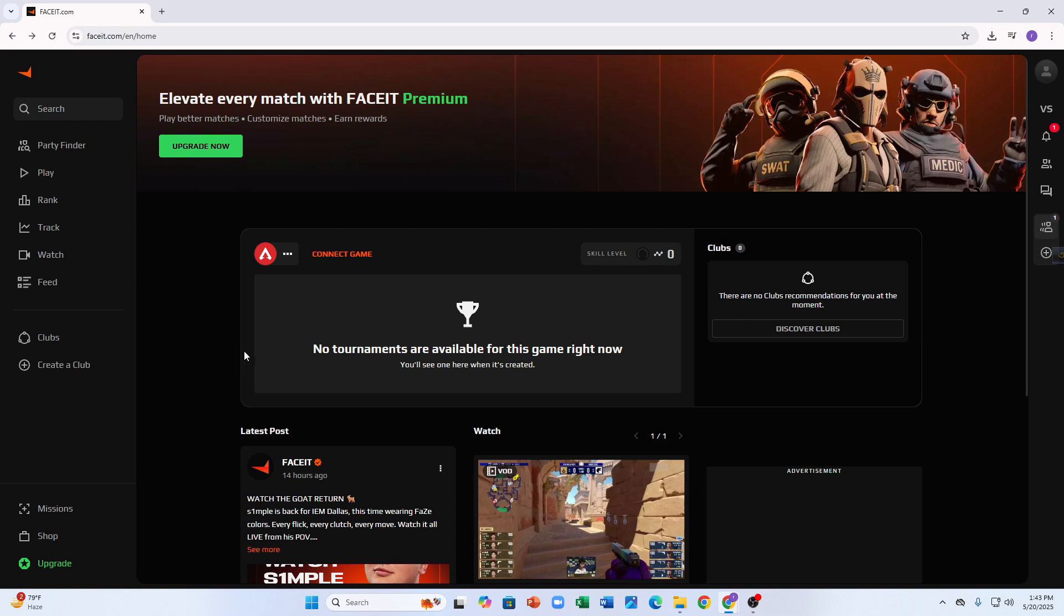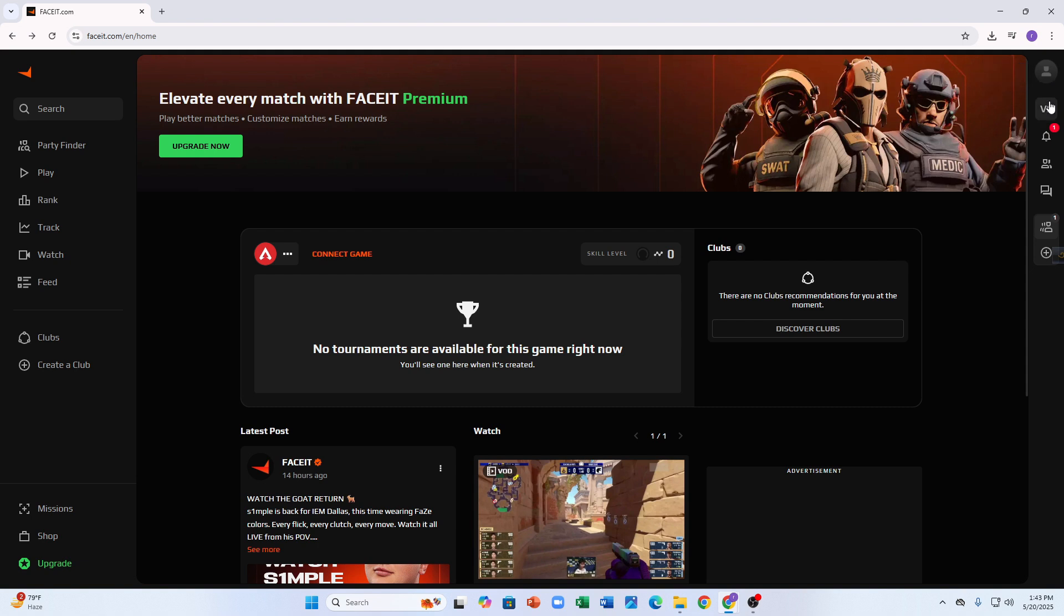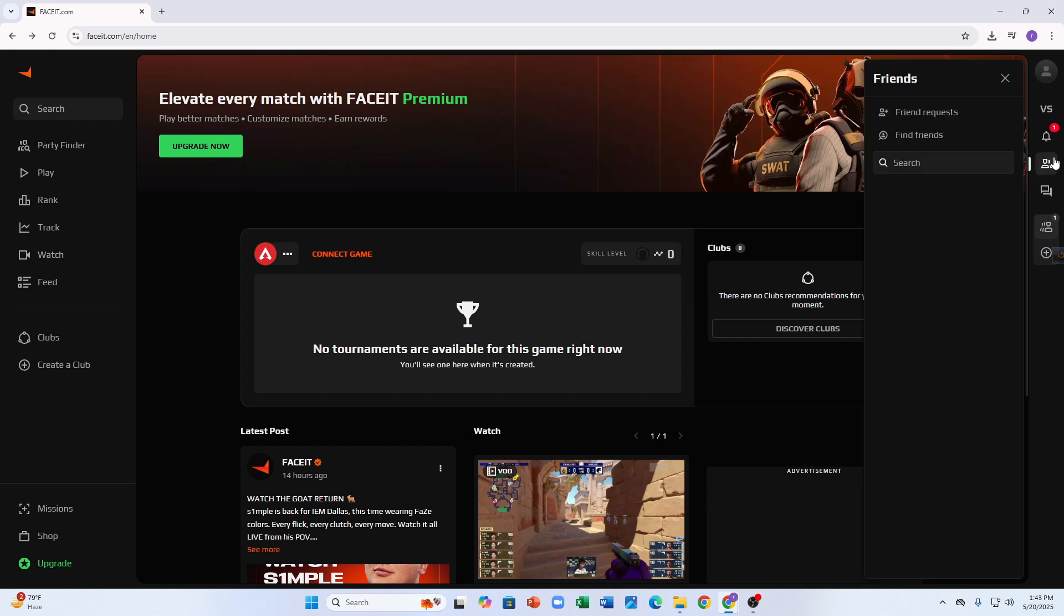First of all, you need to go to faceit.com and then login with your credentials. After that, look at the top right corner of the screen. You'll see your profile icon. Click it and go to Friends from the dropdown menu.